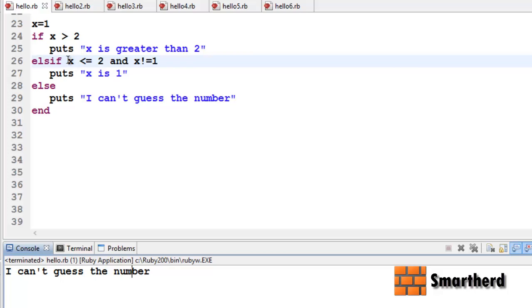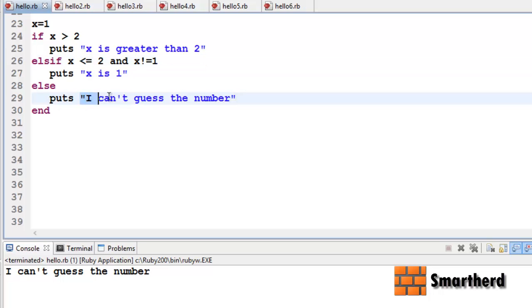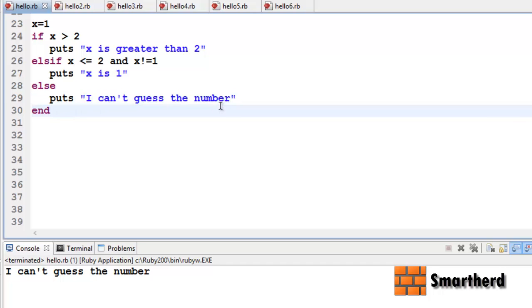This is because one condition is satisfied but another condition is not satisfied. That is why the else portion is getting executed — 'I can't guess the number'. Now let us move forward.